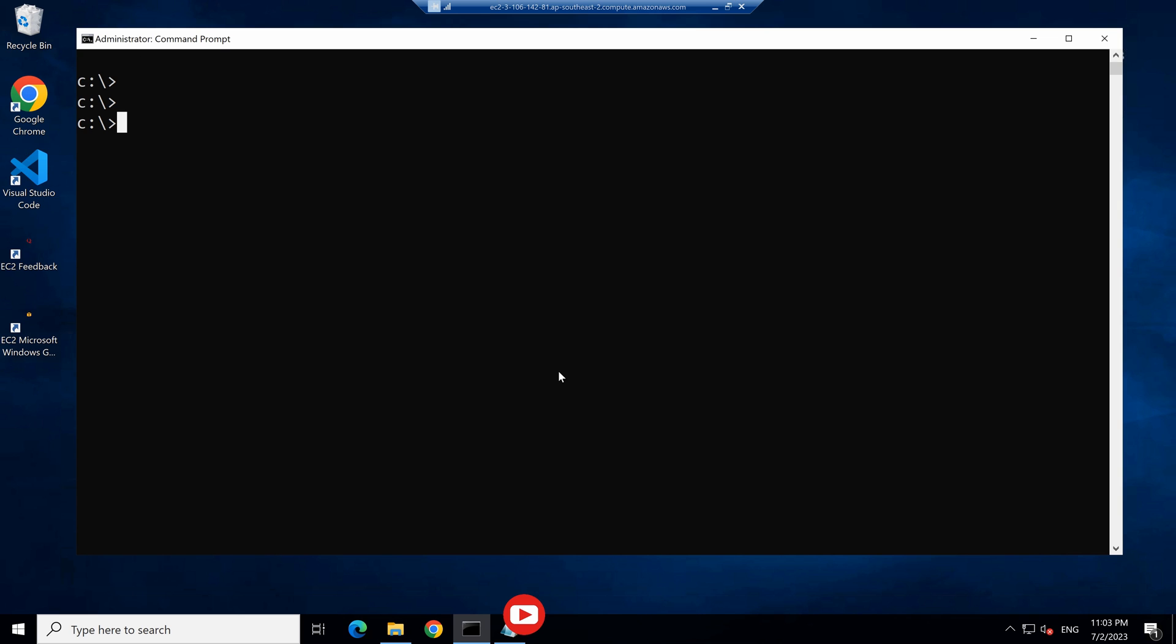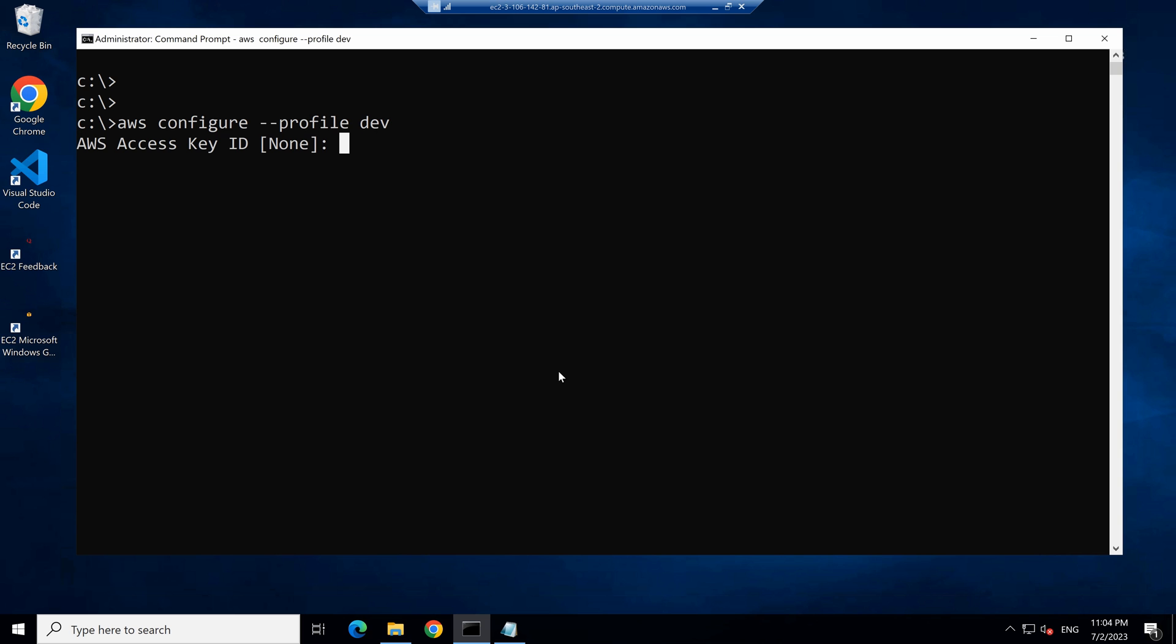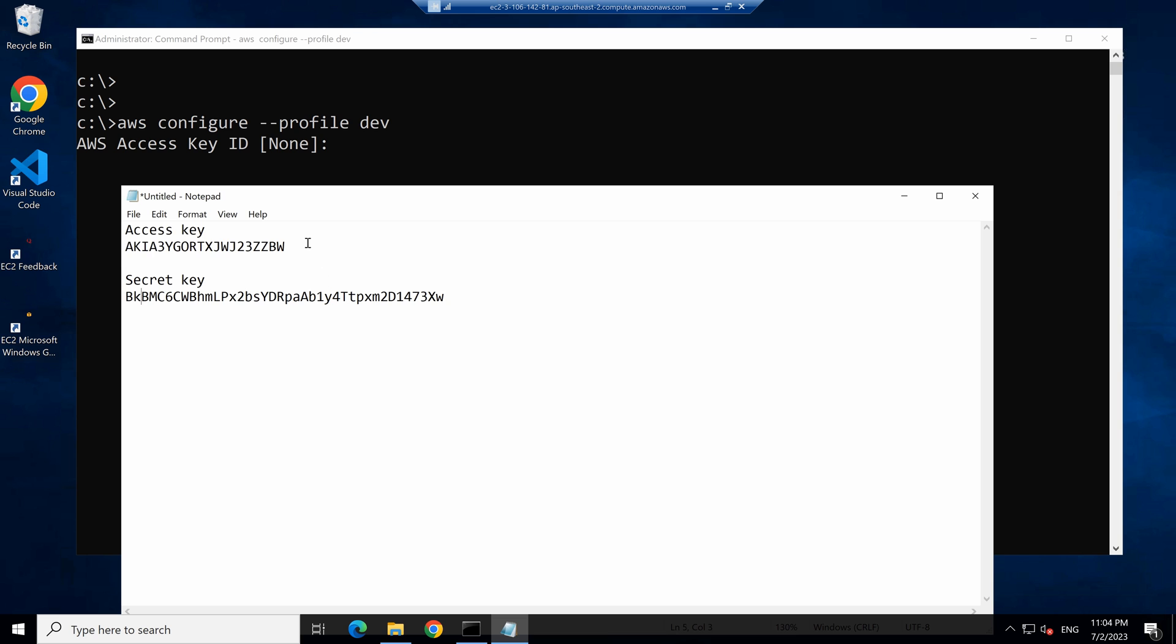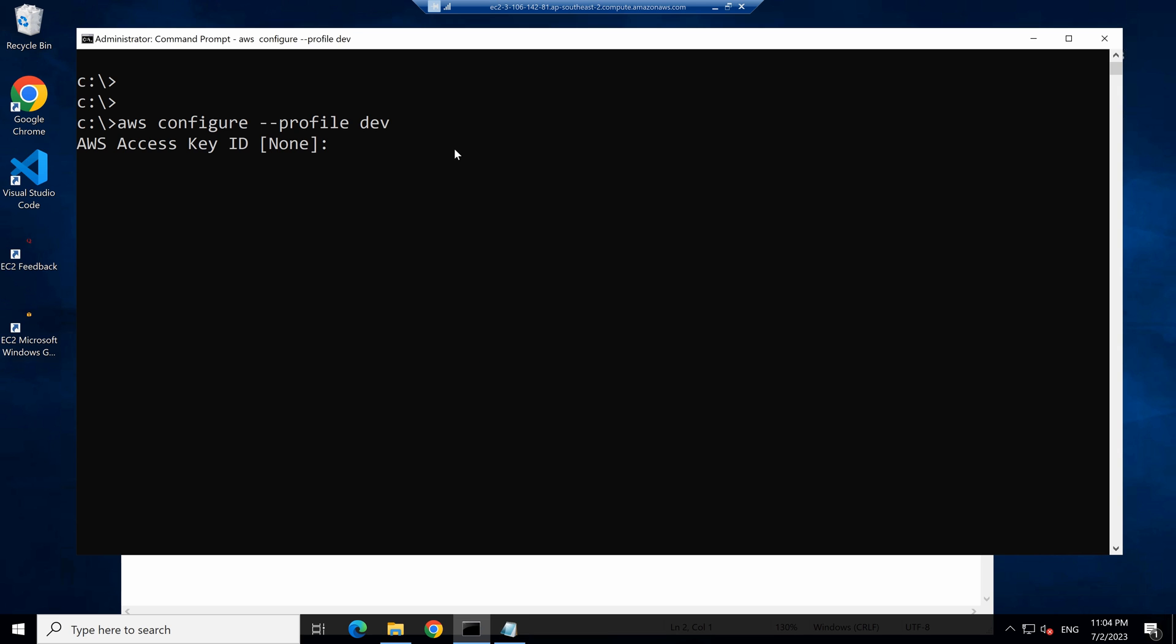You can also save these credentials as a profile. So you can say AWS configure dash dash profile, give it a name. So let's call it dev. And now if you provide these credentials, it's going to save them under a profile.